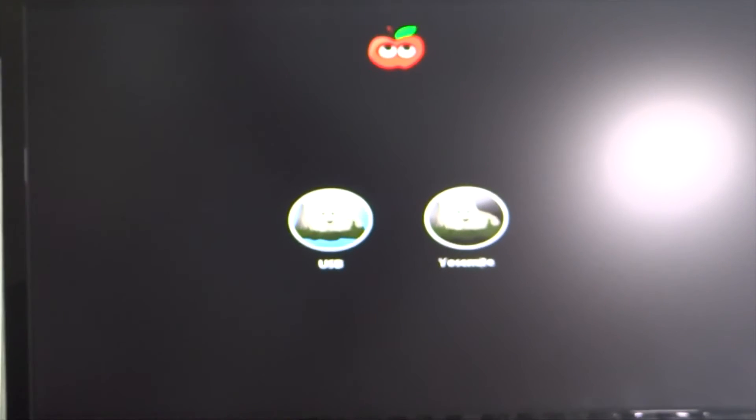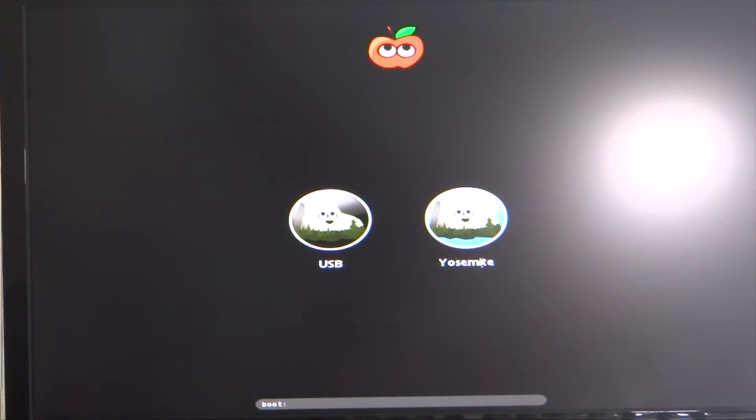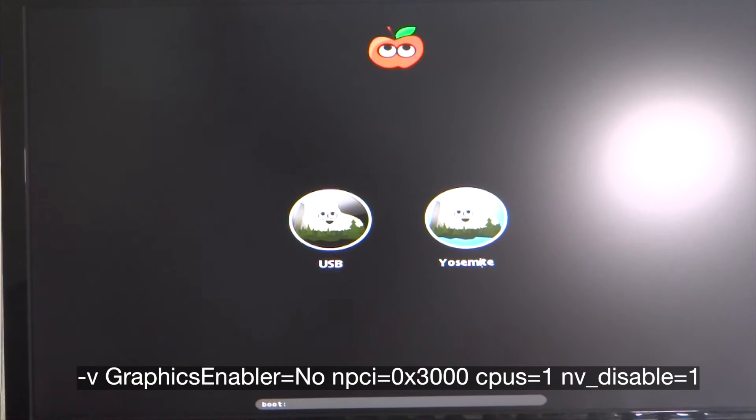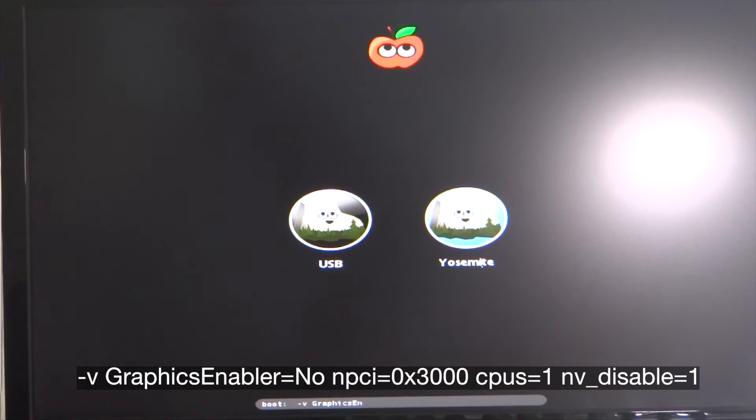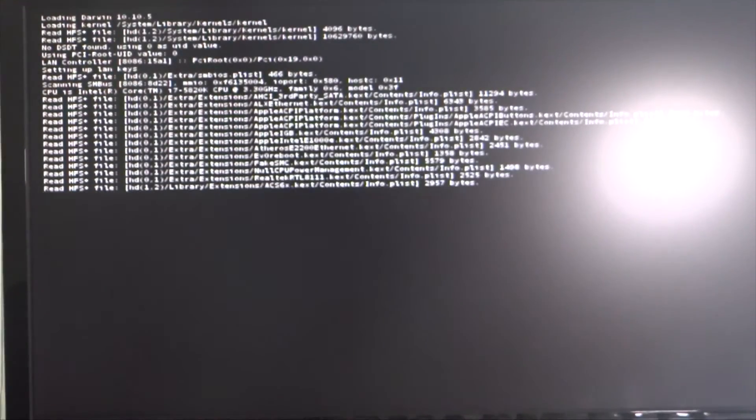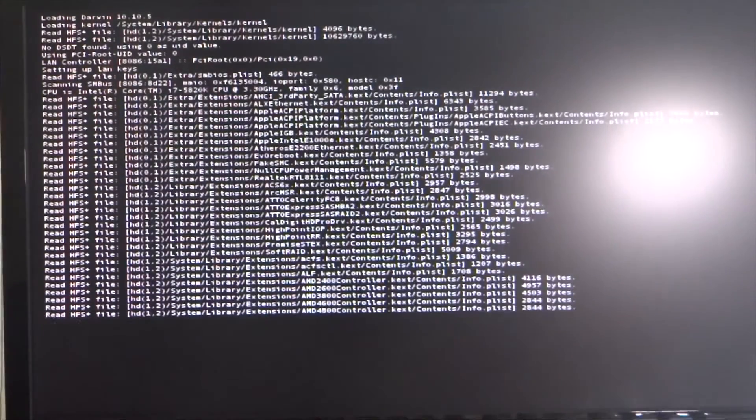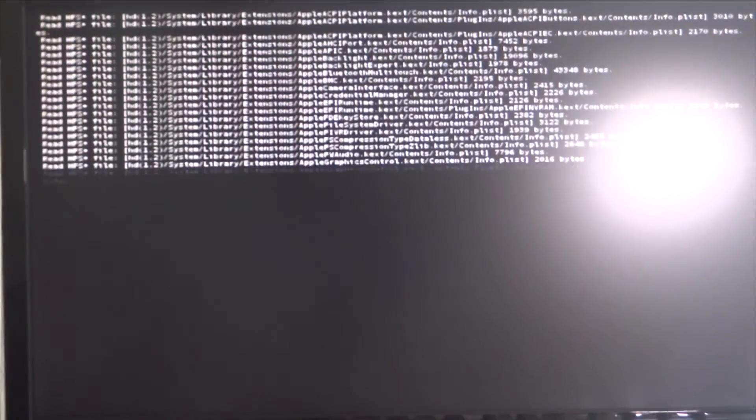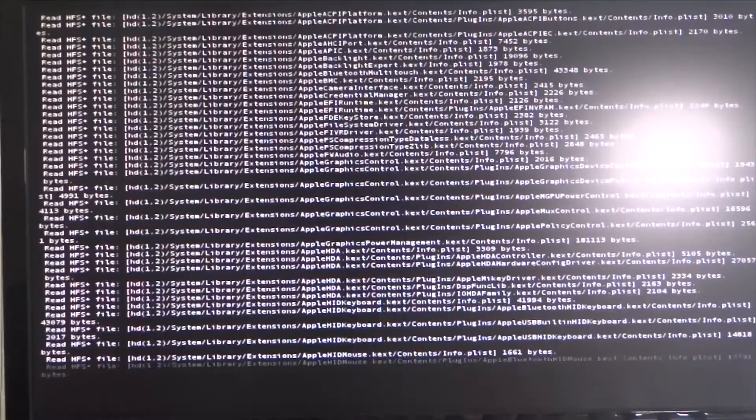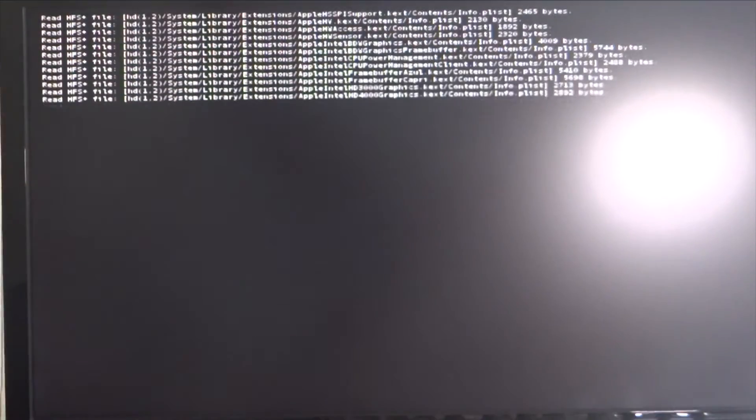I'm going to tab over to our Yosemite drive then you're going to enter the boot flags. Take your time on these, if you make a mistake it won't work. Okay, that progress bar, that's a good sign.